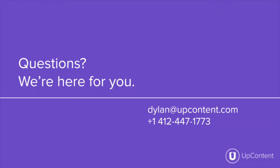If you have any questions or any concerns about the UpContent platform, please reach out to us at info@upcontent.com, myself specifically dylan@upcontent.com, or you can give us a phone call at 412-447-1773. Thanks.